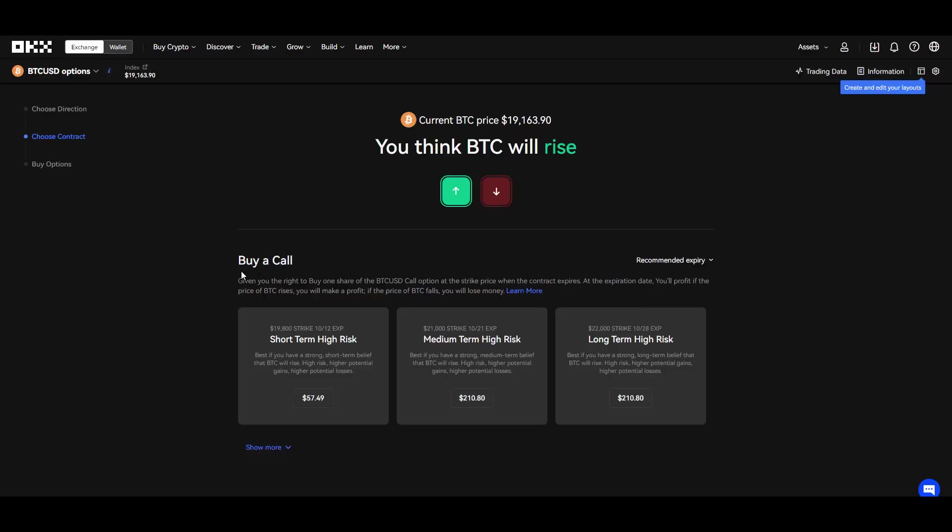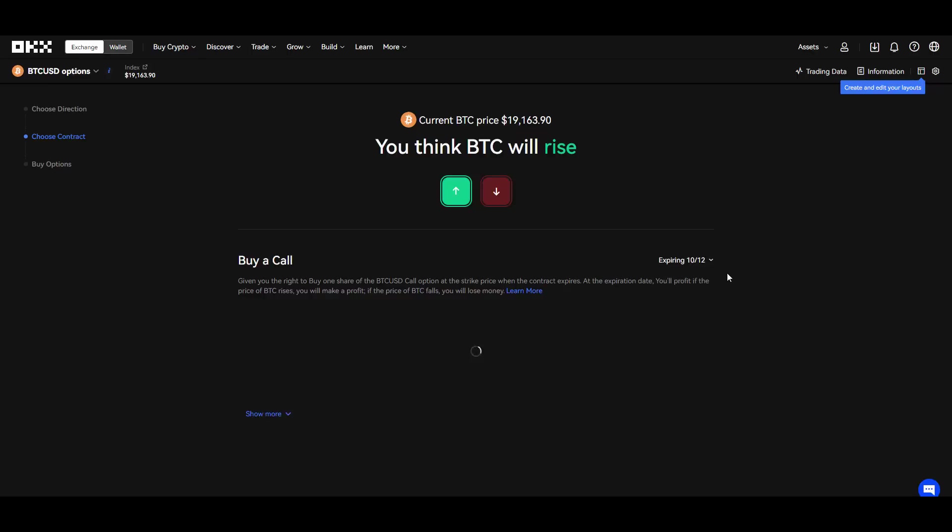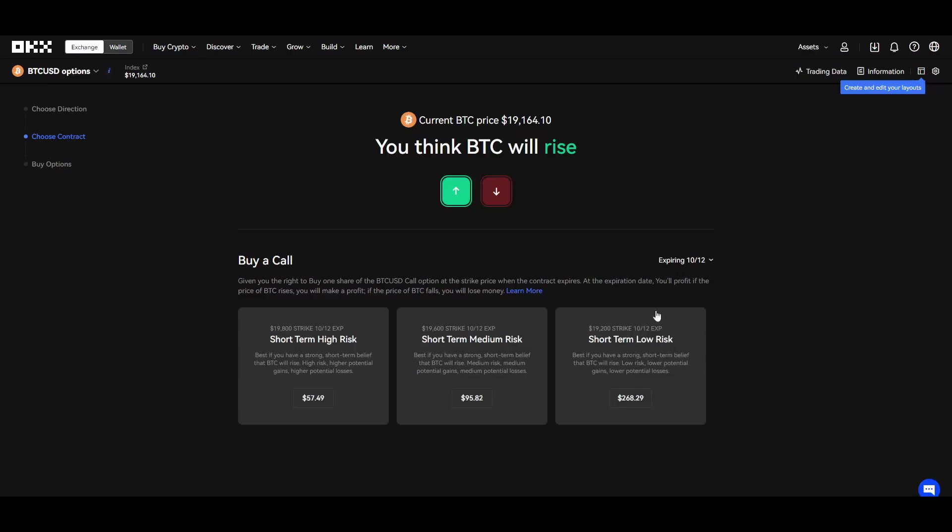And then you also have those buy a call, giving you the right to buy one share of the BTC USD call option at the strike price when the contract expires at the expiration date. You will profit if the price of BTC rises. You will make a profit if the price of BTC falls, you will lose money, simple as that.